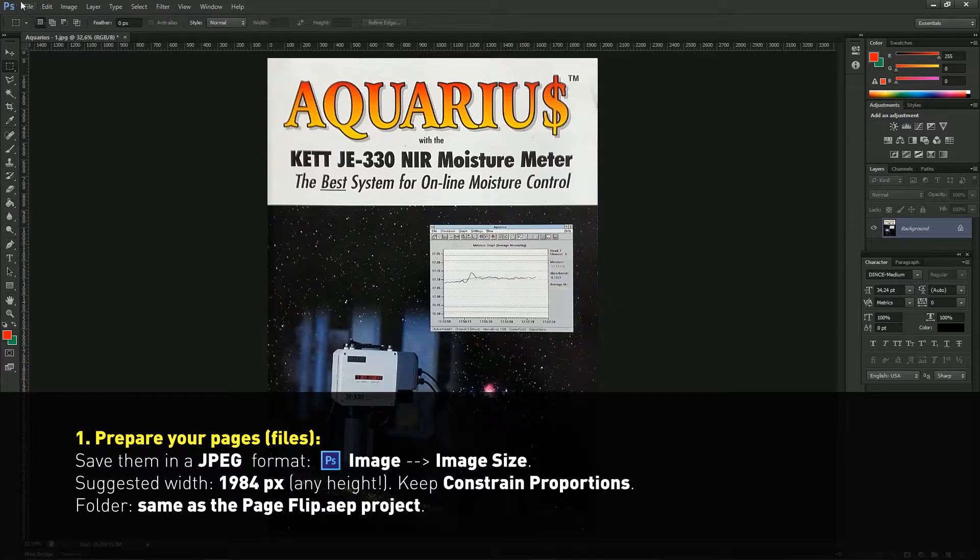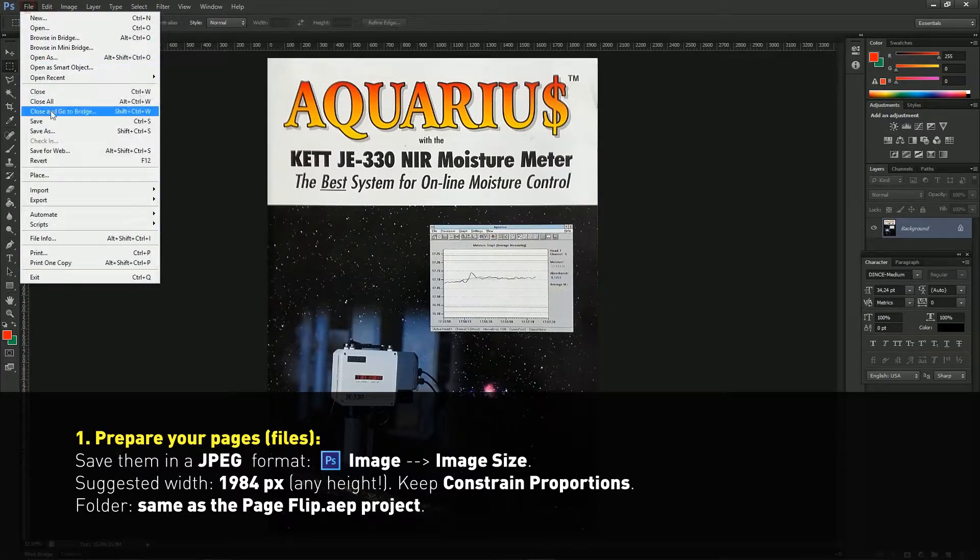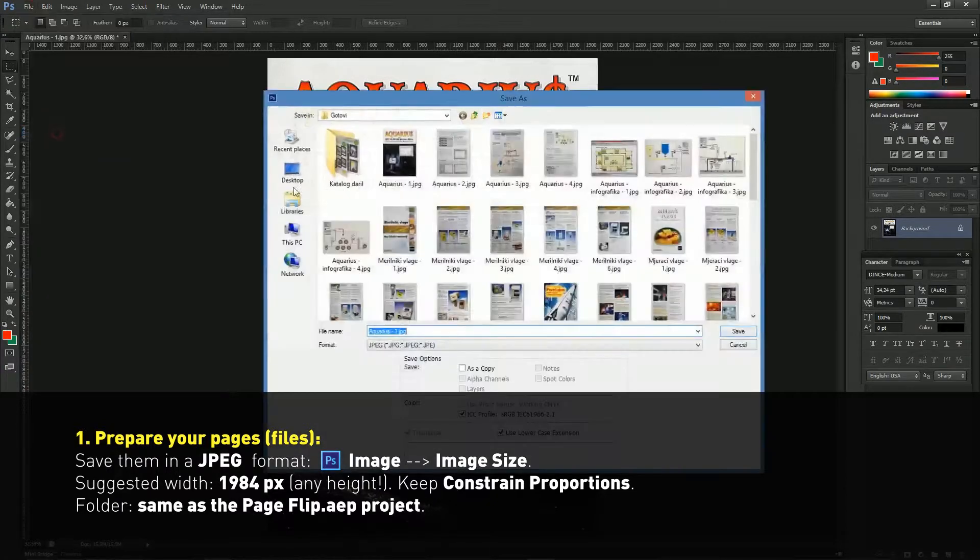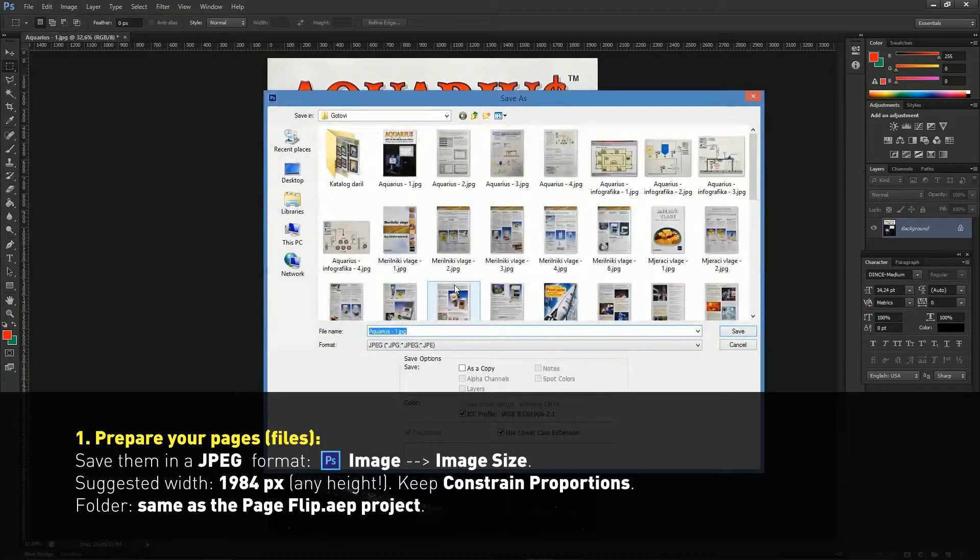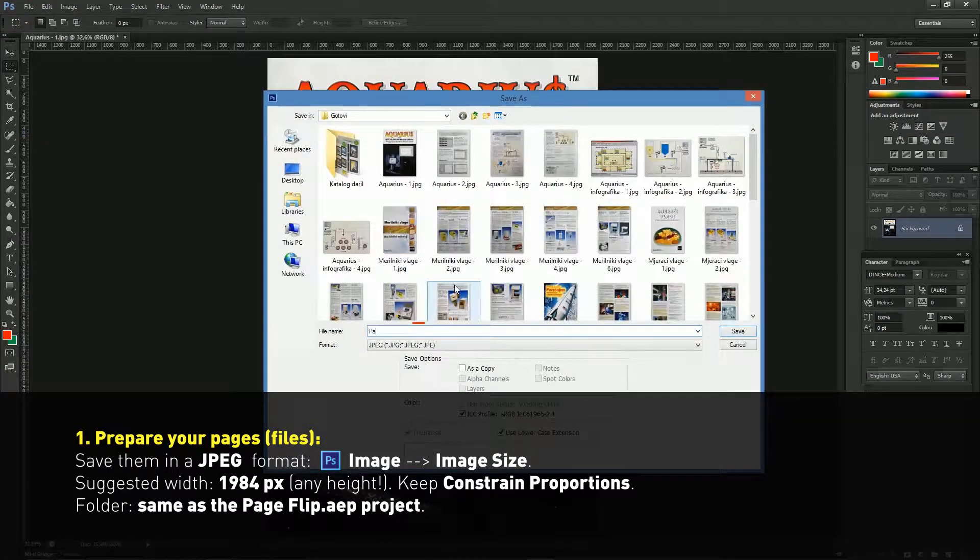First prepare your pages, save them in JPEG format.